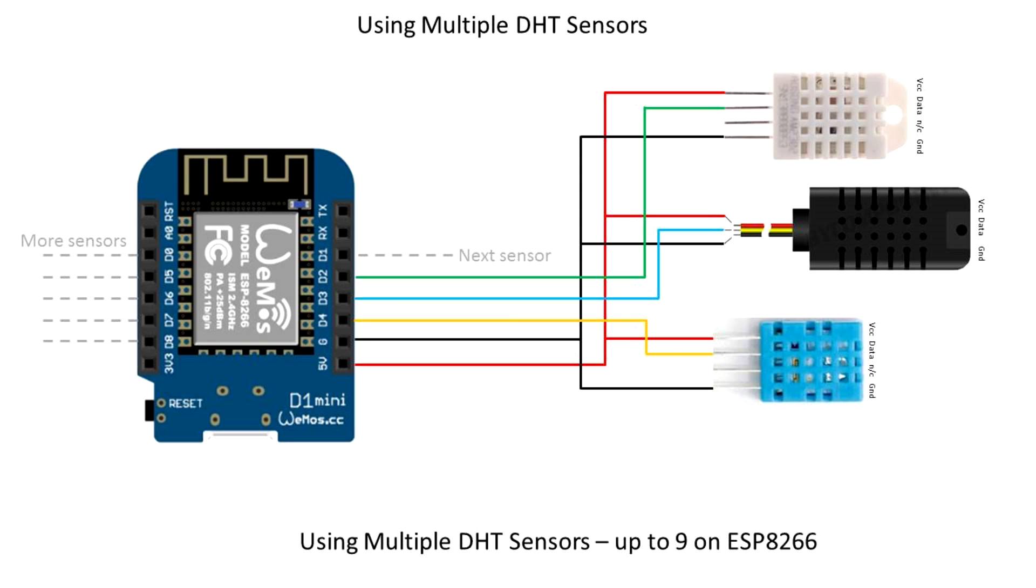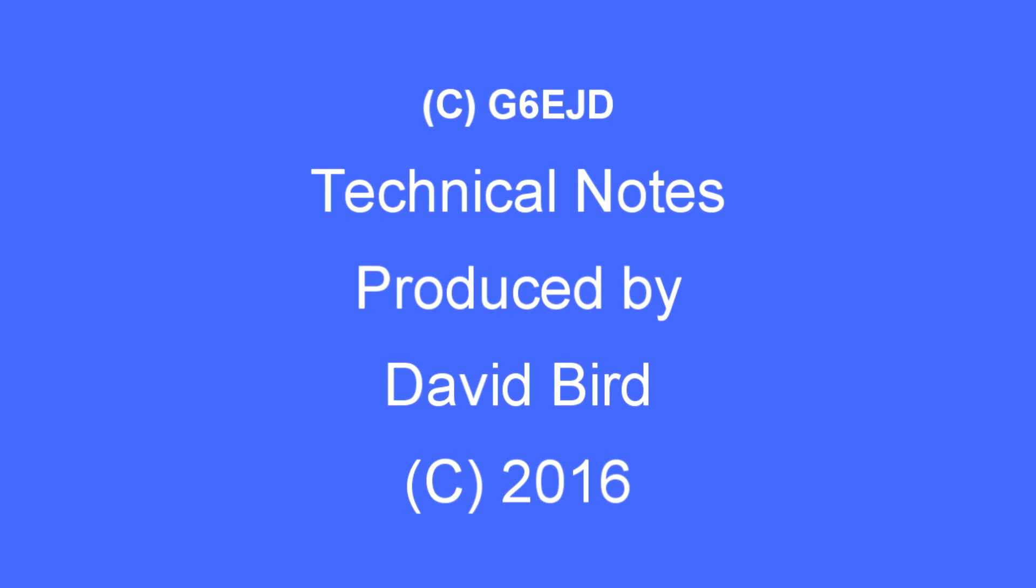And just repeat the wiring connections. VCC and ground and data pins. And that's it. That's how you can use multiple DHT sensors on an ESP8266 or Arduino.